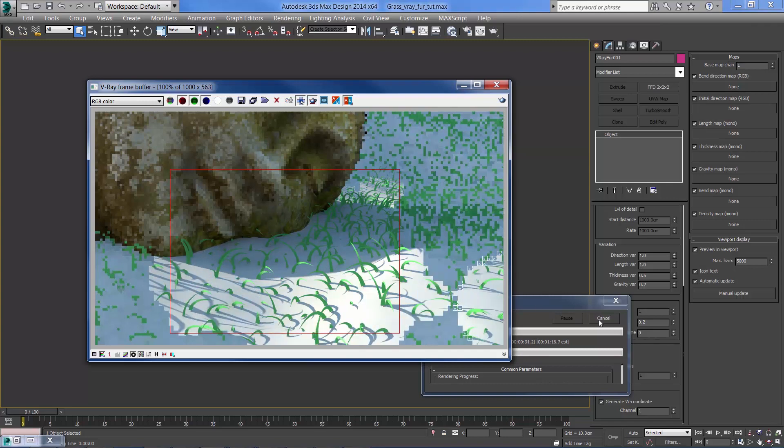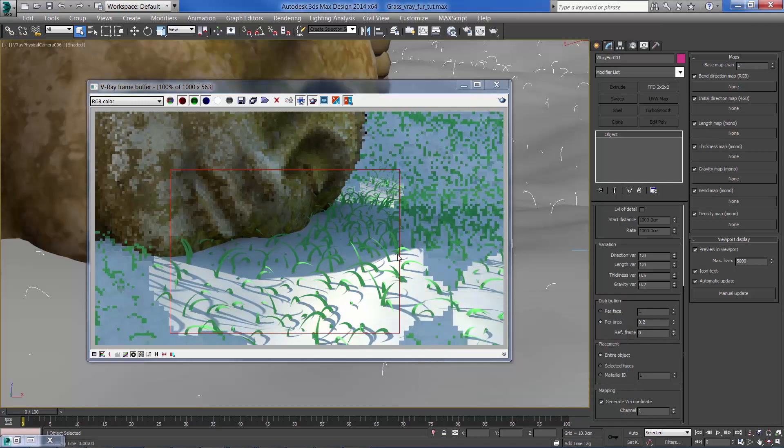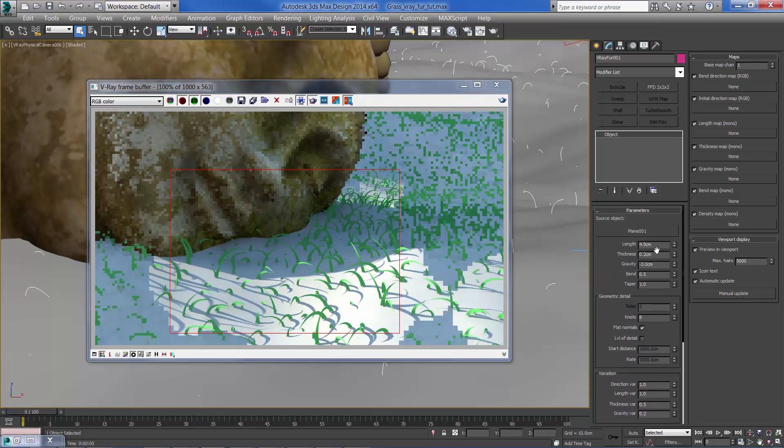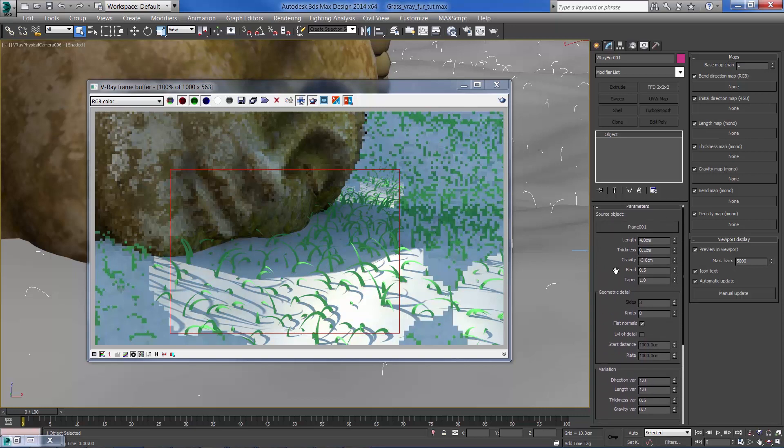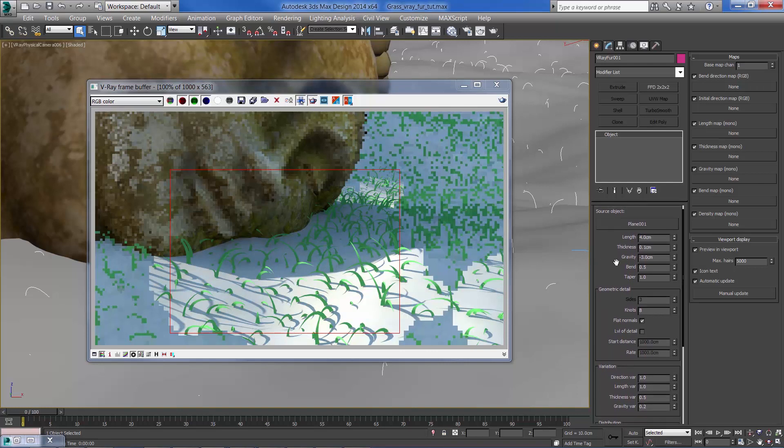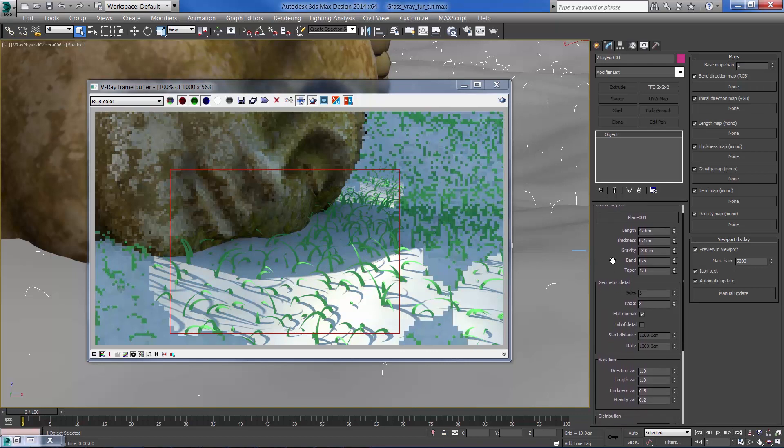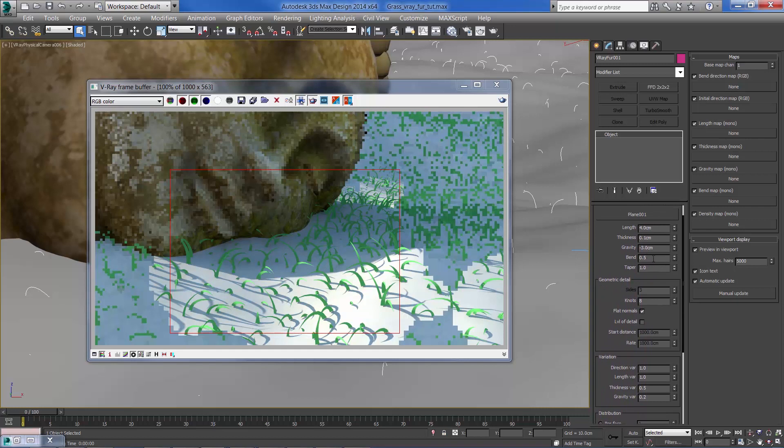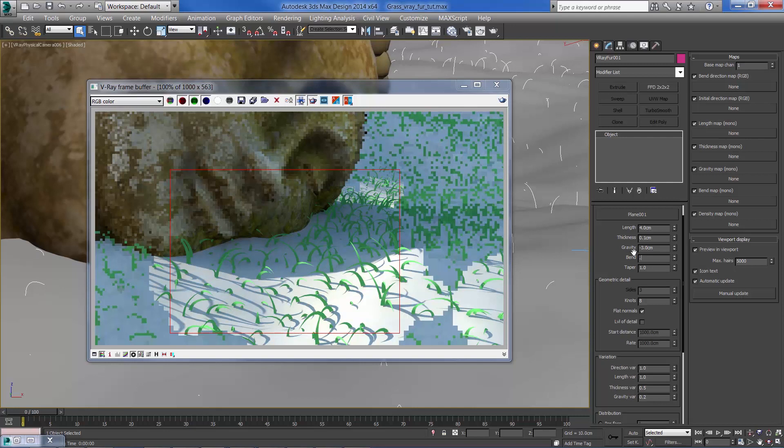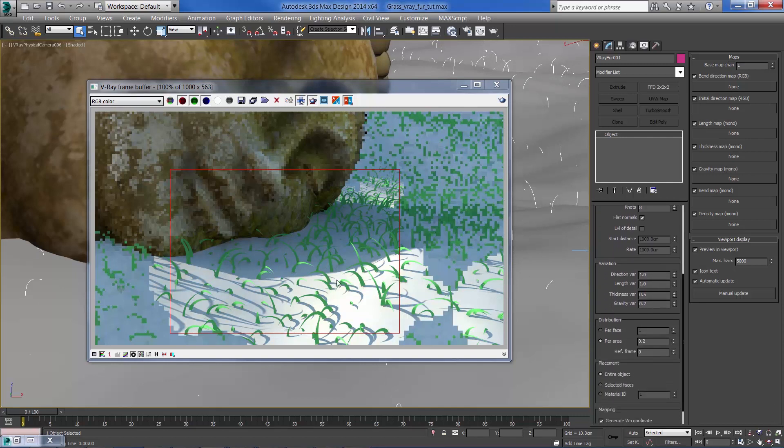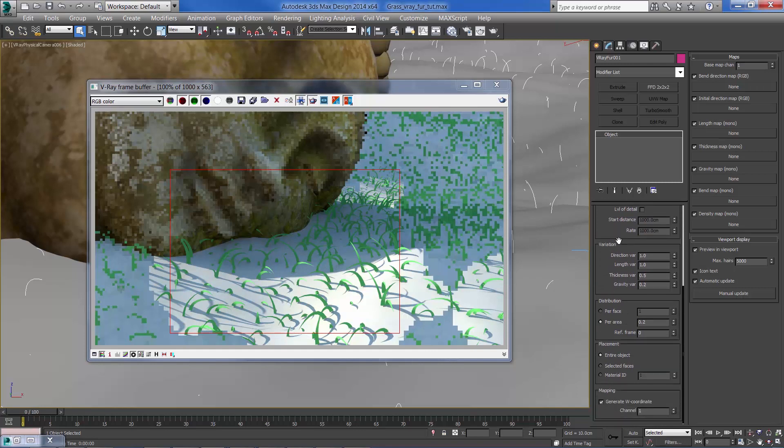Make a test render. Ok, so right away we can see that we can reduce the thickness of each blade and maybe reduce the bend amount. And obviously we need to increase the distribution.